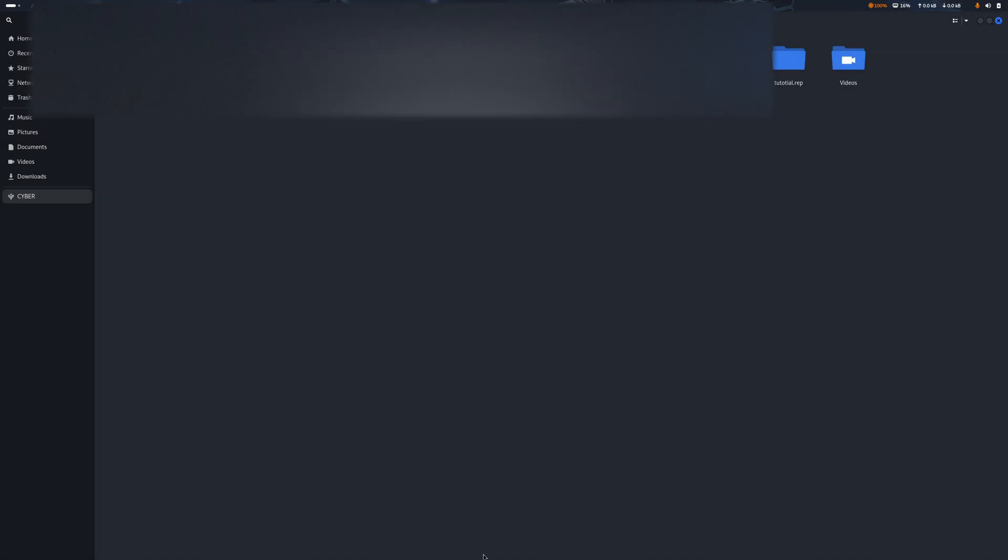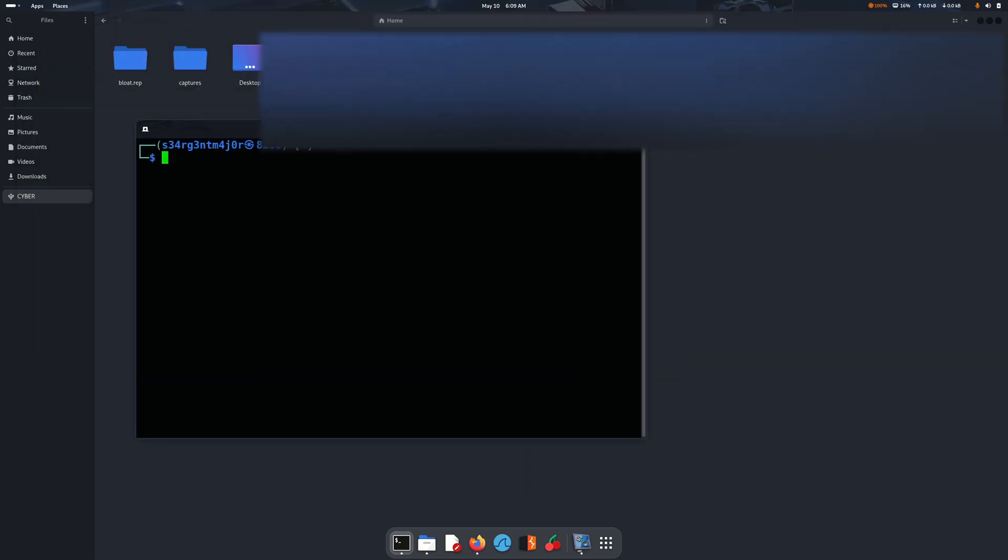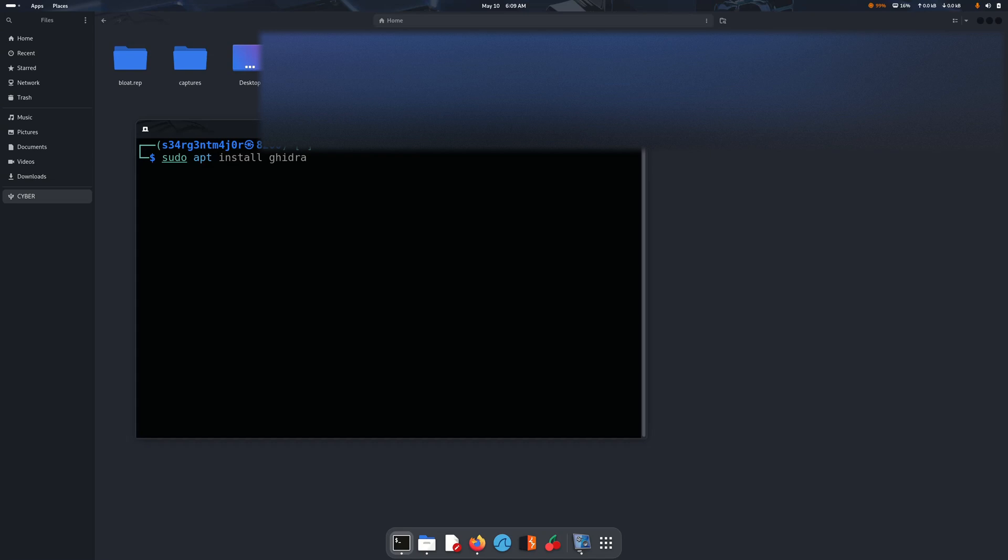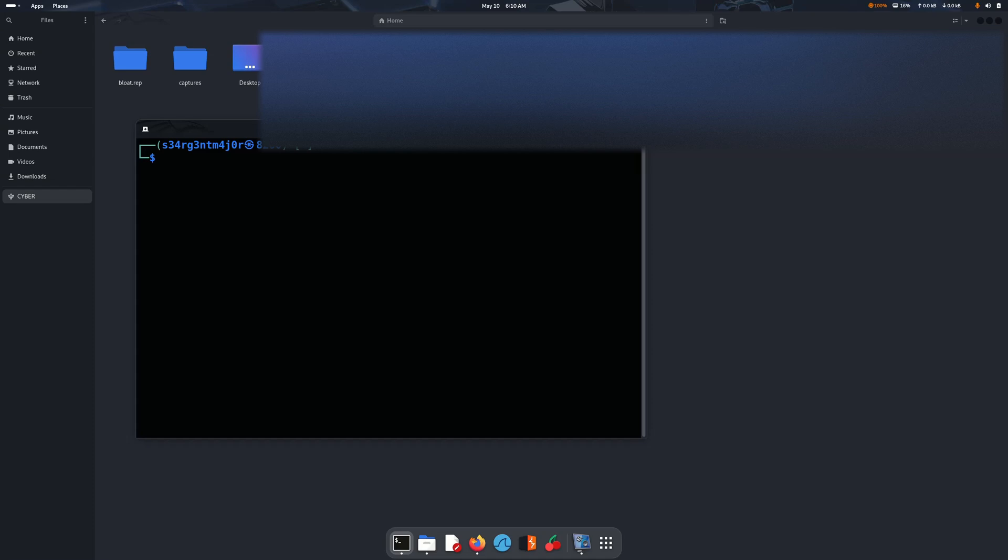So here now what we do, we can come here and if you are online then you can sudo apt install ntfs-fix. So this is the tool that you can use. It's already there in Kali Linux repositories, so there is no problem for me to install this software.